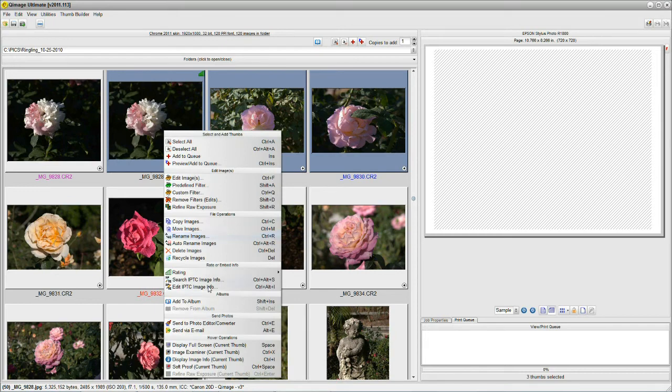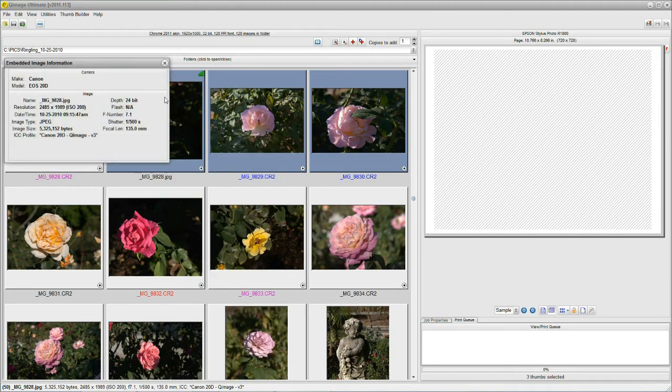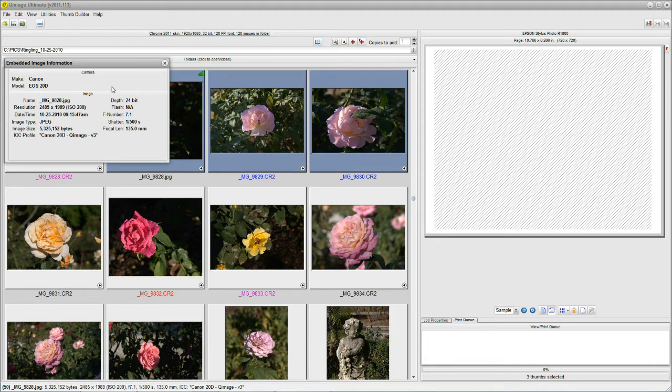Let's continue with the hovering. Supposing I said display image info. So, I get this box which is giving me pretty much all the EXIF information. Which camera, what day, the date, the resolution, all this stuff.